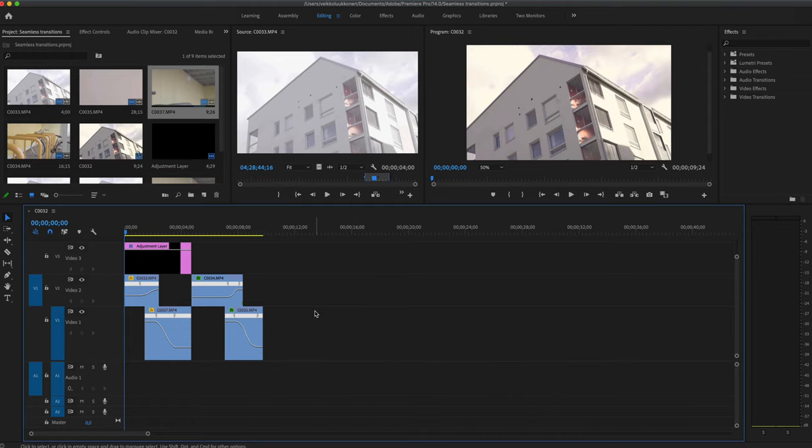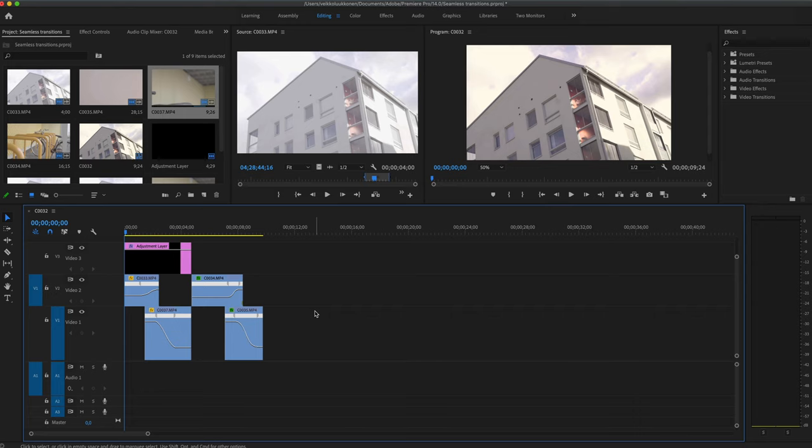Okay, so today we are going to be working with one of my favorite seamless transitions inside Premiere. And I'm basically going to show you a couple of techniques that you can basically use however you want. It's basically more to showcase a technique that you can then utilize instead of a very specific look of a transition that you can only use in very specific cases.